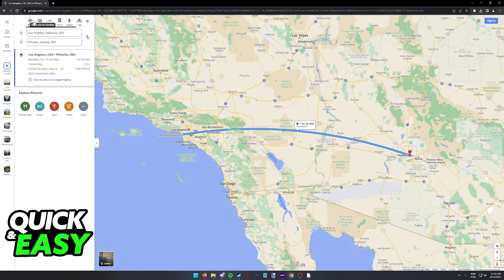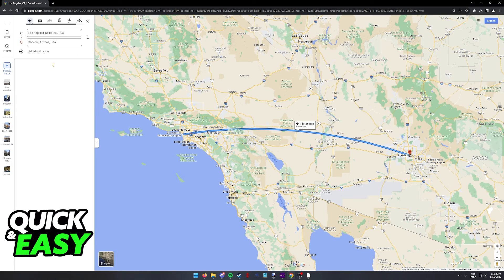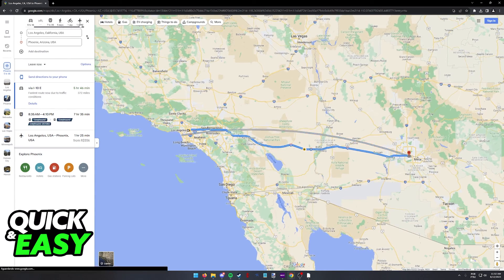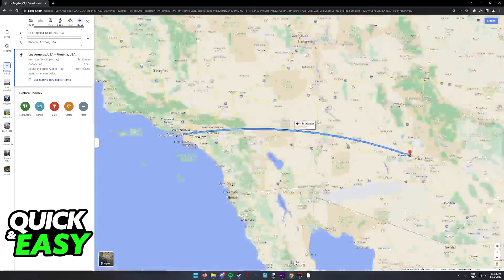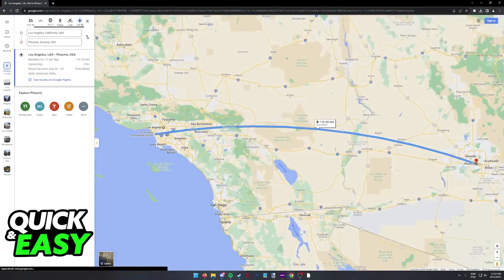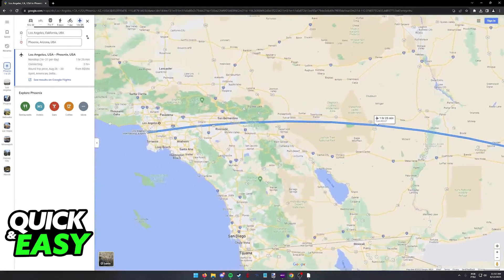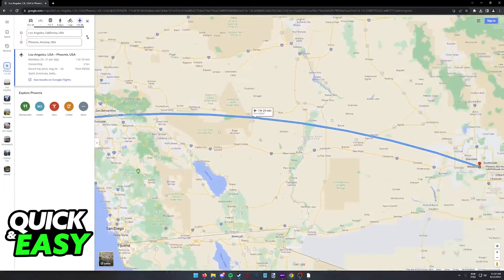As you can see, by default, it's going to be set to best travel modes, but you can switch it to flight routes. And this will show you them over here. You can see the time and how they look.